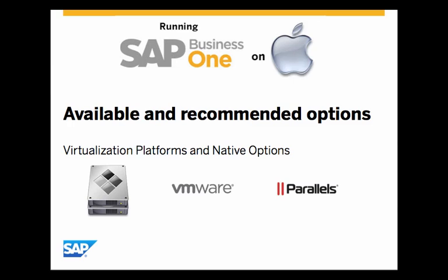So the available and recommended options are, you have two choices. You have the ability to utilize a virtualization platform such as VMware Fusion or Parallels Desktop for Mac, or you can go with a native option, and that native option is to use the Boot Camp functionality.